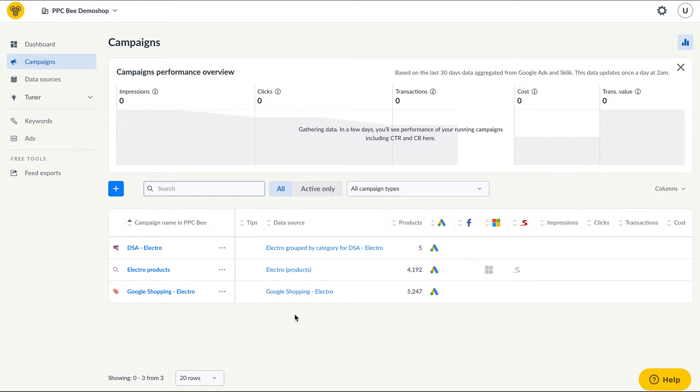In PPCB such data feeds allow you to advertise products or categories that have real value to you, depending on the number of orders, sales or profit.